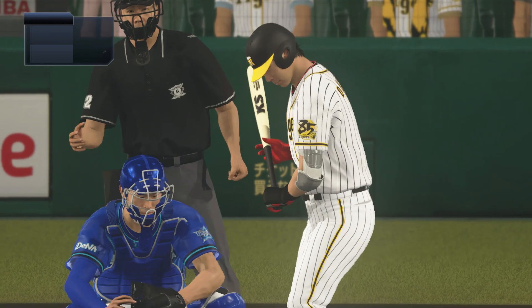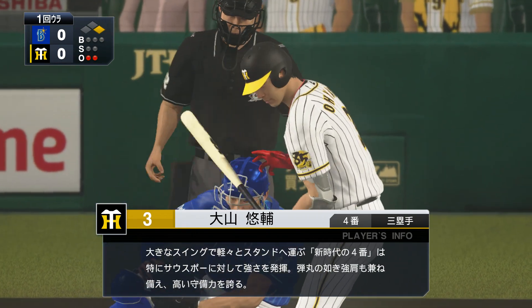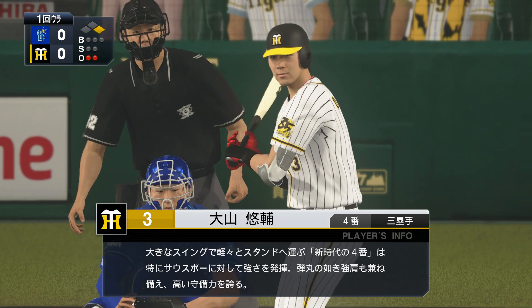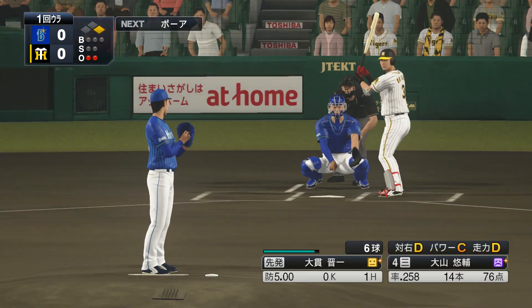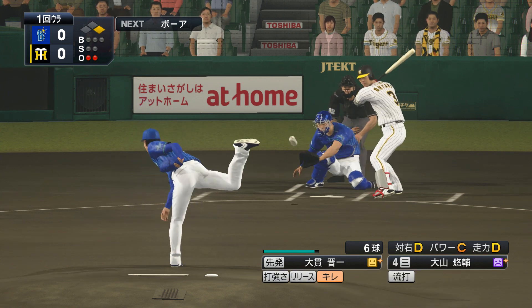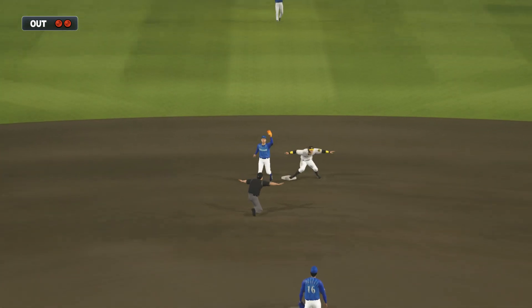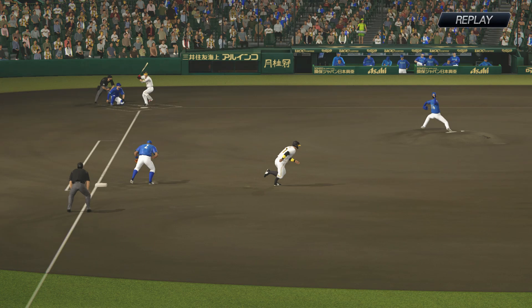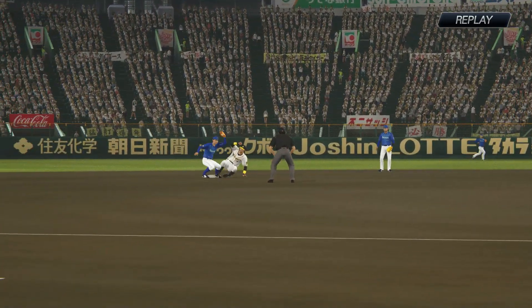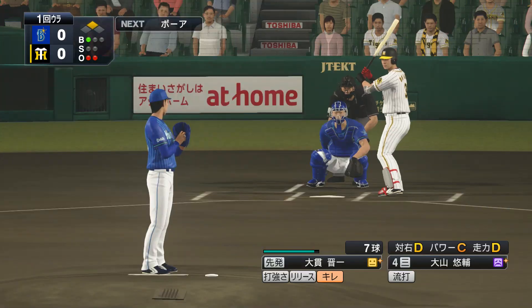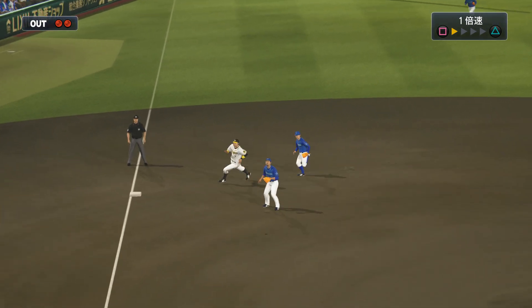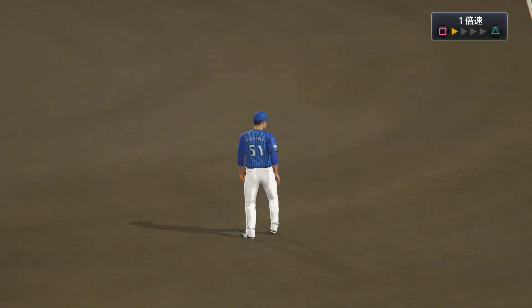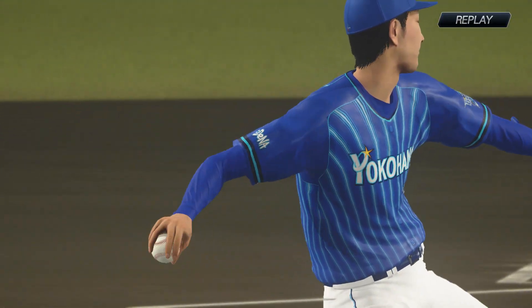A runner on base for the Tigers. Two outs, runner on first. Number 4 batter Oyama. With a hit putting a runner on first, the runner is going, catcher throws to second, stolen base successful. They moved aggressively. That was great base running. Now one hit will give them the lead. Second pitch, he hit it. It's a fly ball. Miyazaki catches it for three outs.